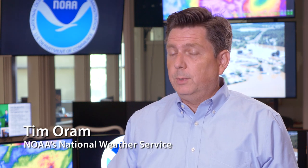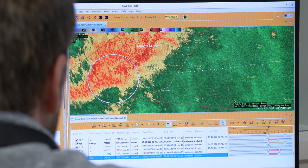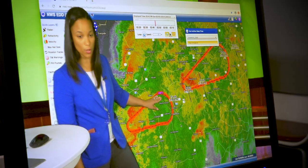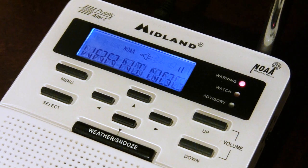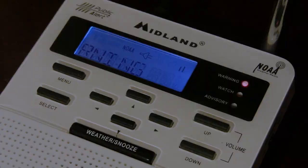Threats in Motion basically takes the computer power we have to allow us to update it more frequently, give more frequent updates and advance warning for people who are downstream from where the current warnings are right now, and give them advance lead time to take action.